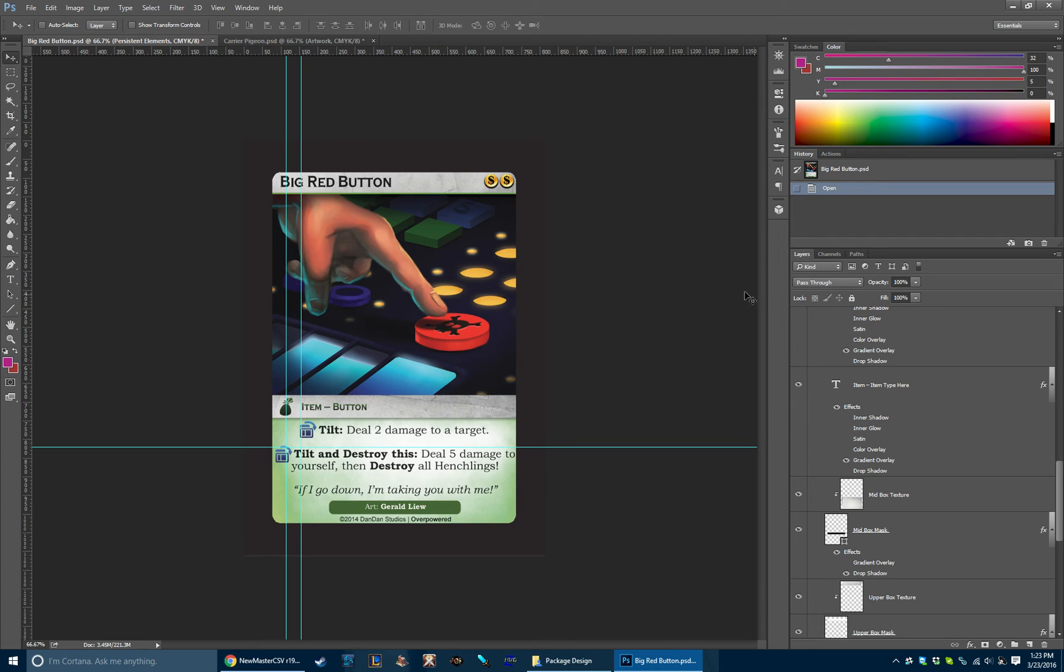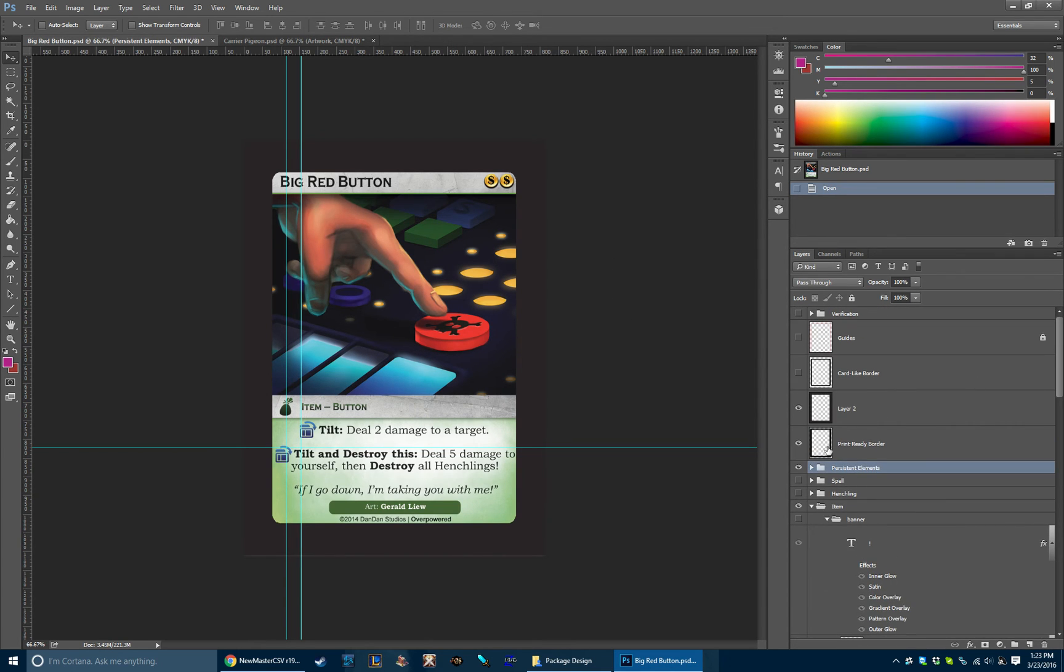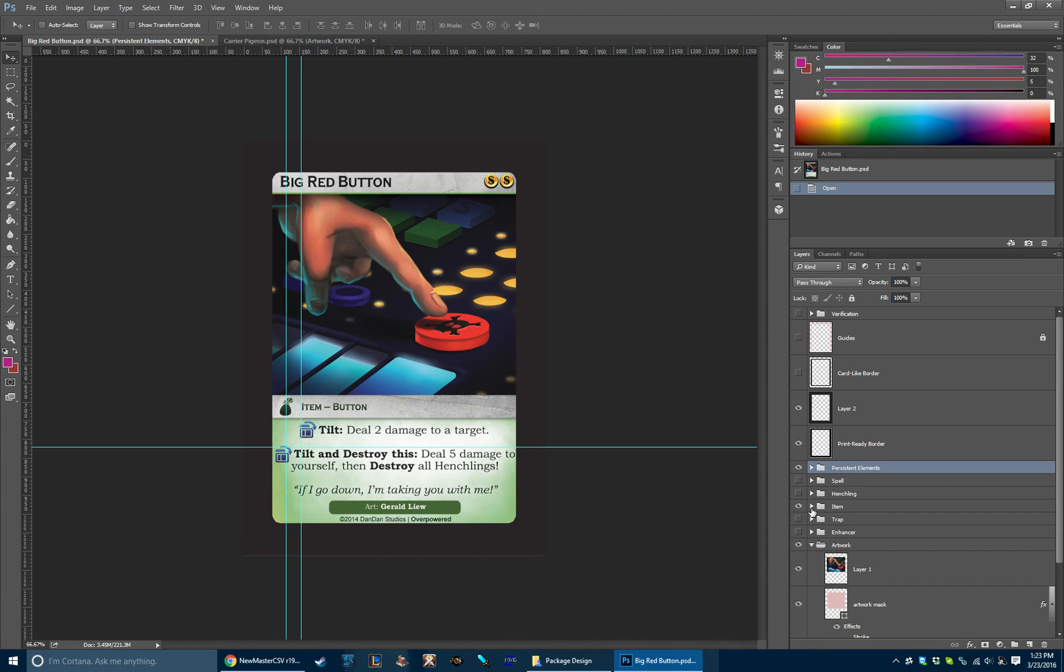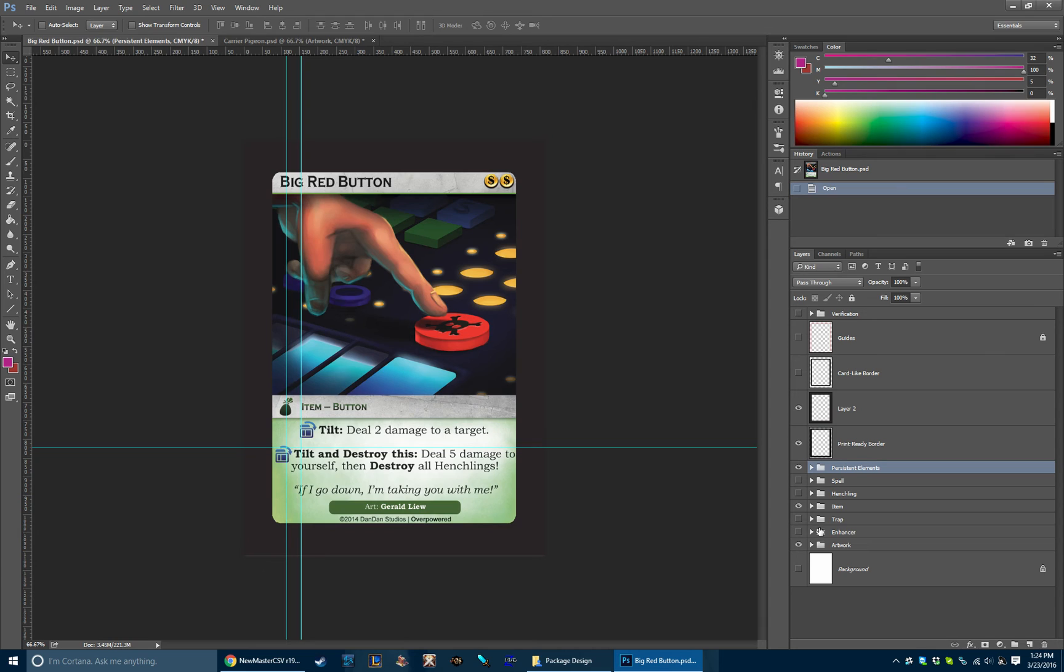Hope you guys enjoyed and hope this was helpful in thinking about how you want to lay out your own cards in a game, or if you were just curious kind of how we did it. I will say, kind of in closing, that Photoshop is not necessarily the best tool for the job. If we went through and did this all over again, I think for sure we would use Adobe InDesign, which is similar, but it has much better data-driven capabilities.